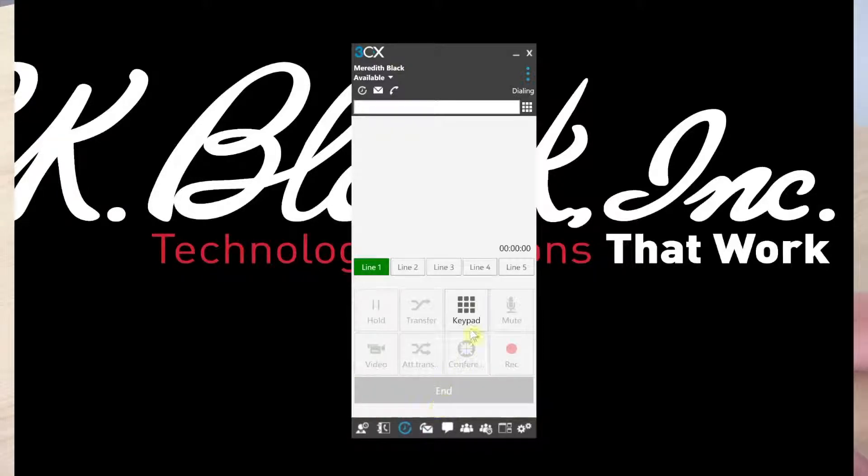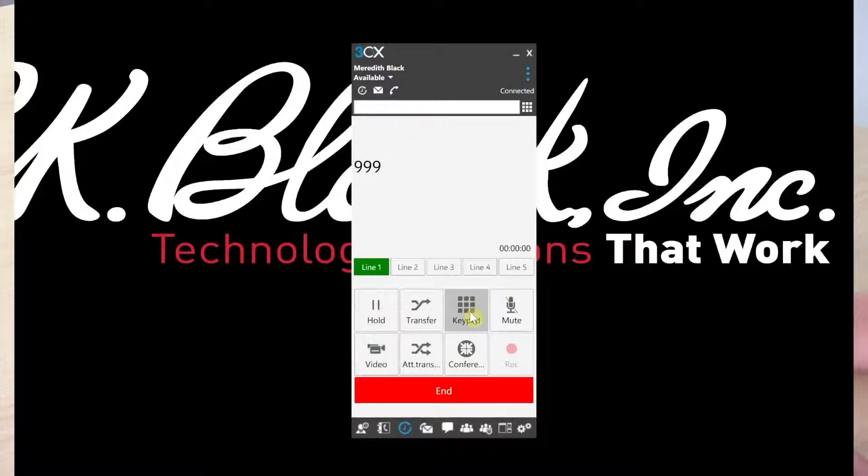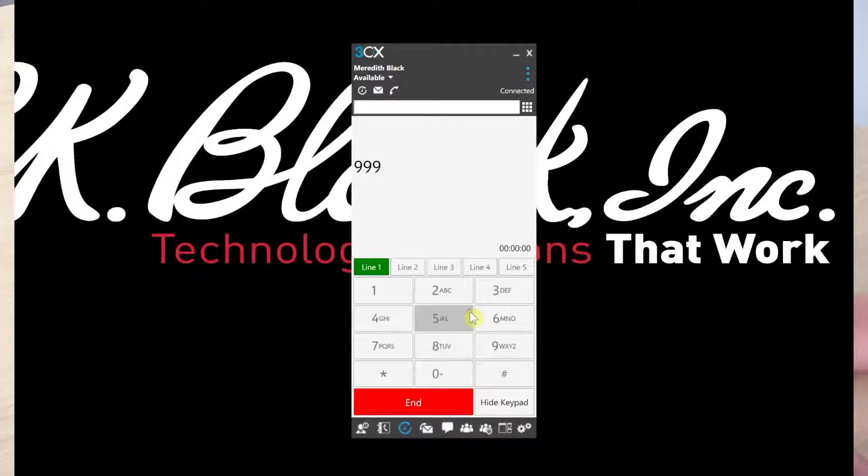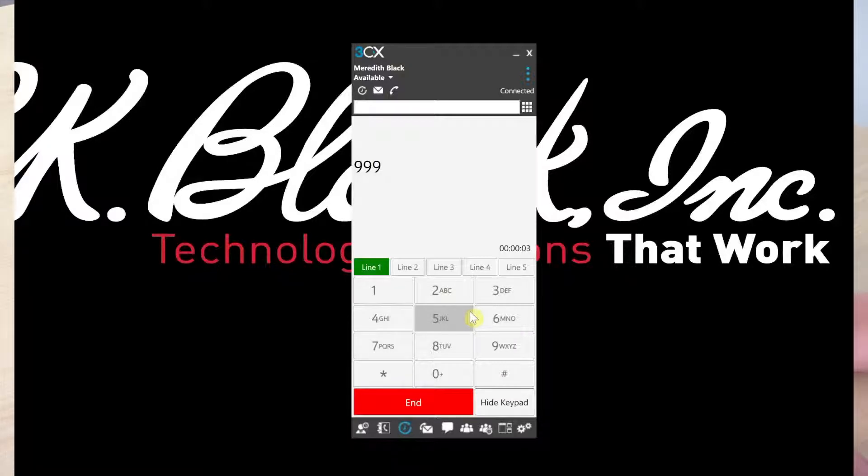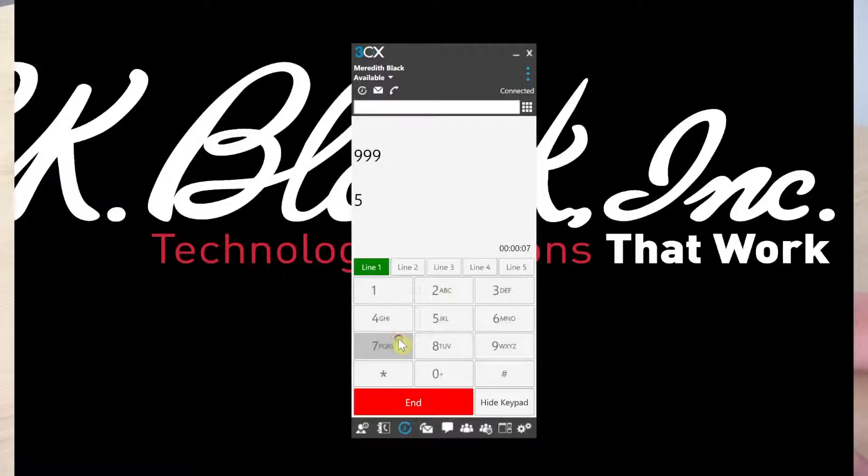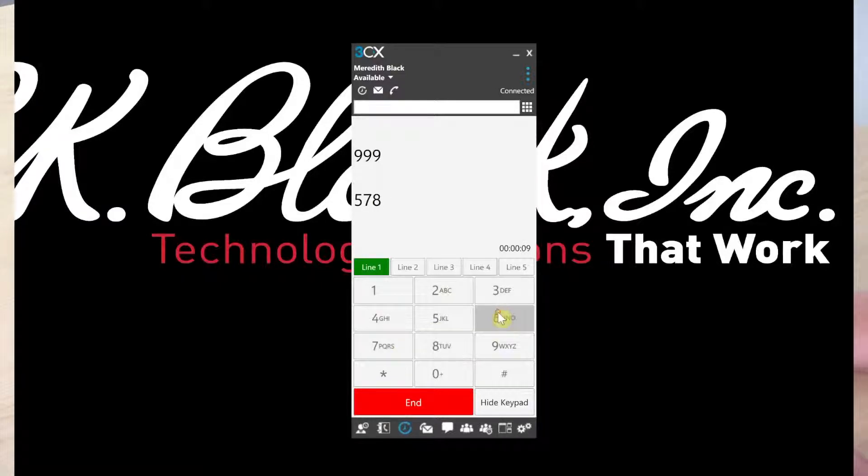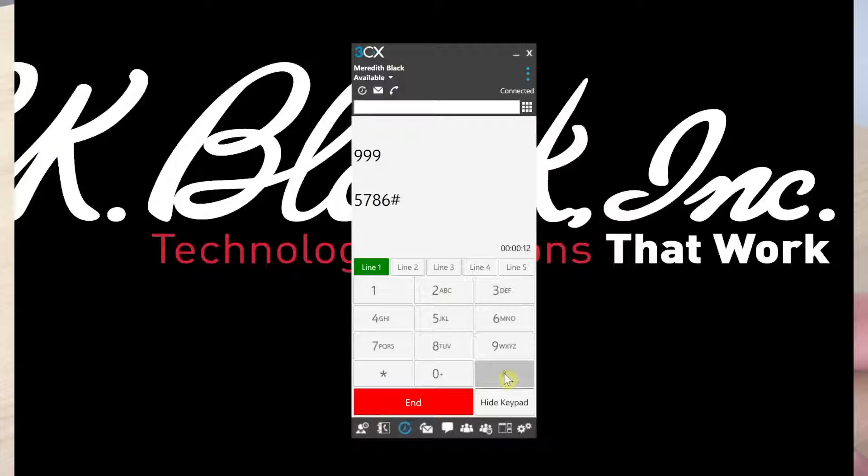Hit call. You'll enter in your personal identification number that you received in your welcome email and then follow the prompts.